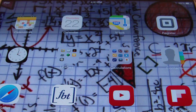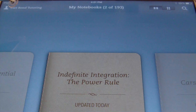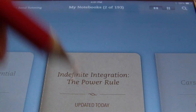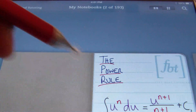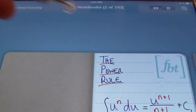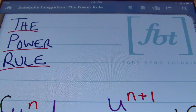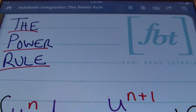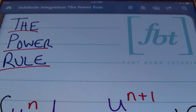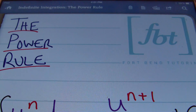Hello ladies and gentlemen, this is Mr. Witt with Fort Bend Tutoring and today's tutorial is going to be about indefinite integration, the power rule. That's right — finding out how to integrate, finding the anti-derivative. So that's what the focus of this video is going to be about.